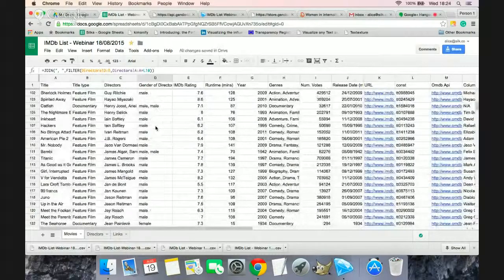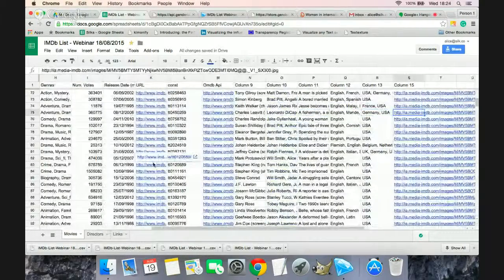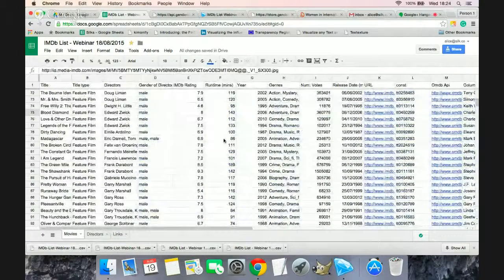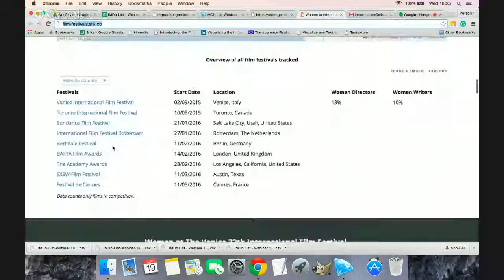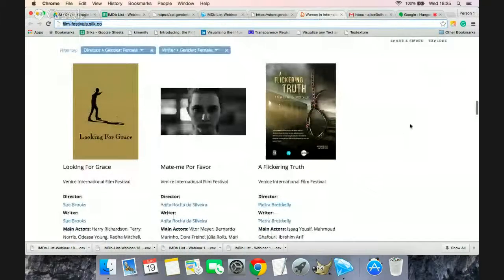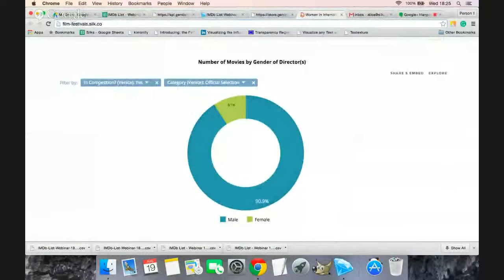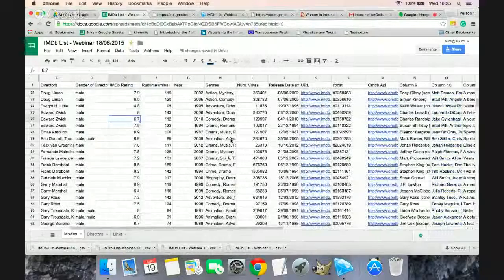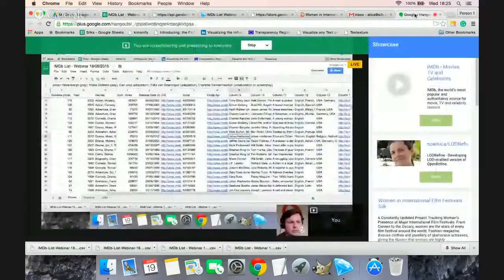This is how you quickly start from a movie list and add information like writers, actors, country, plot, images, and the gender of the directors. I used this recently for a project with Silk that tracks the gender of women in different film festivals this year. For example, at the Venice film festival only three out of seventy movies had a female director and female writer, and only about nine percent of competition movies were directed by women. You can also use it to analyze your own watch list or the plot keywords of top-grossing movies.